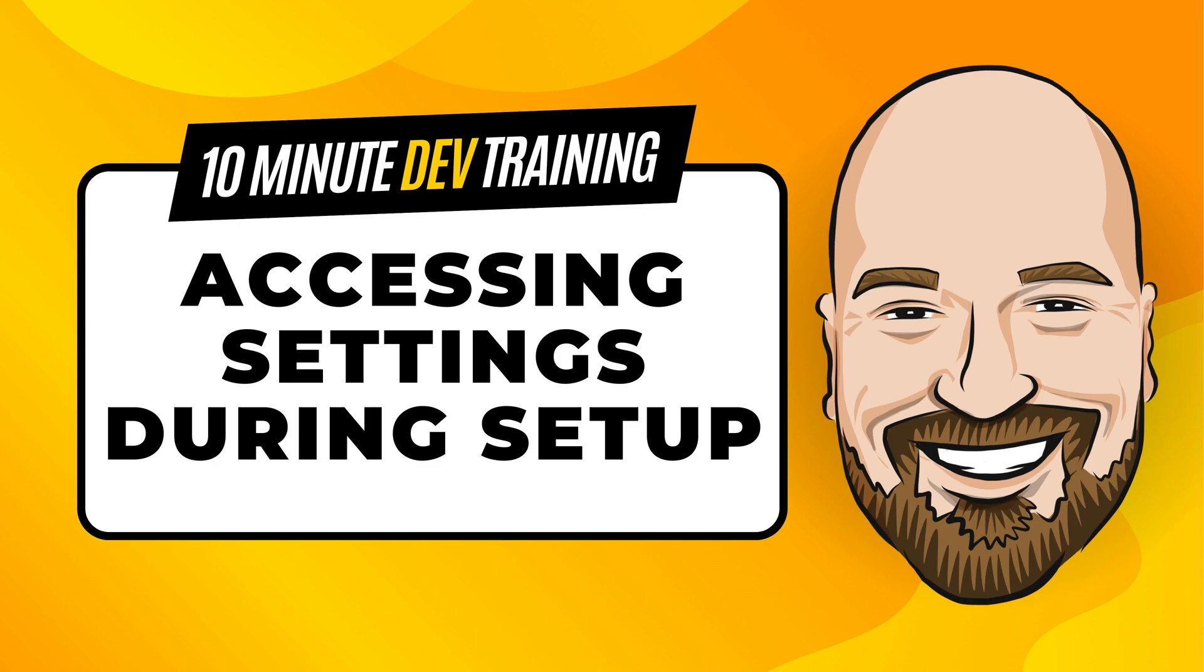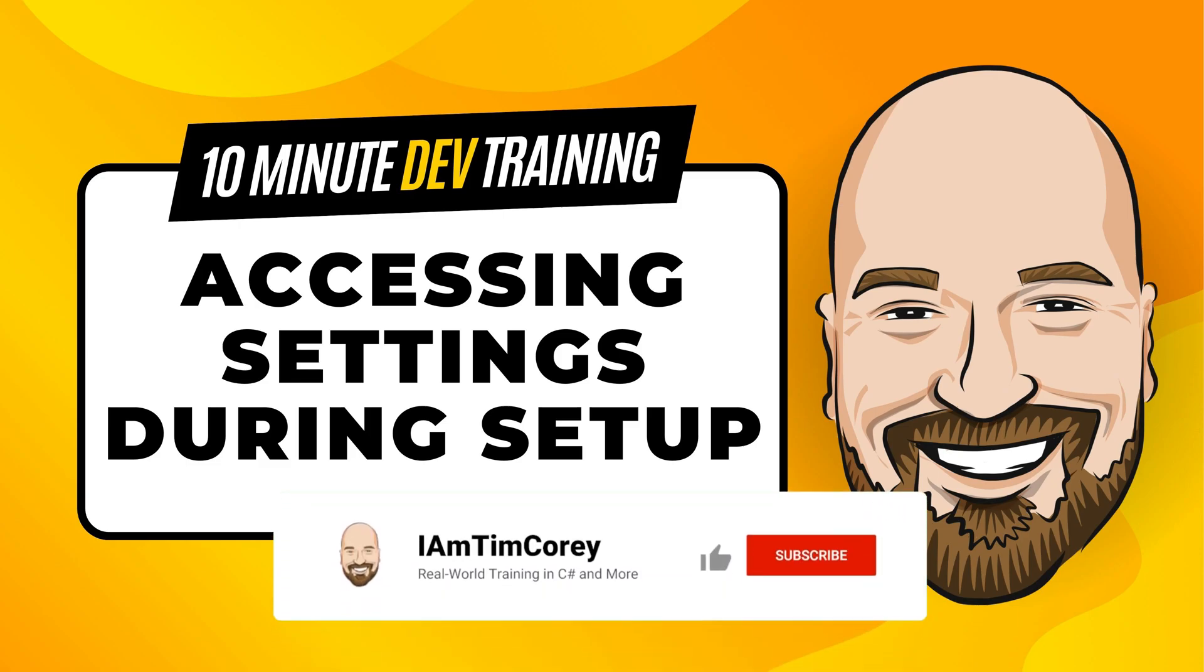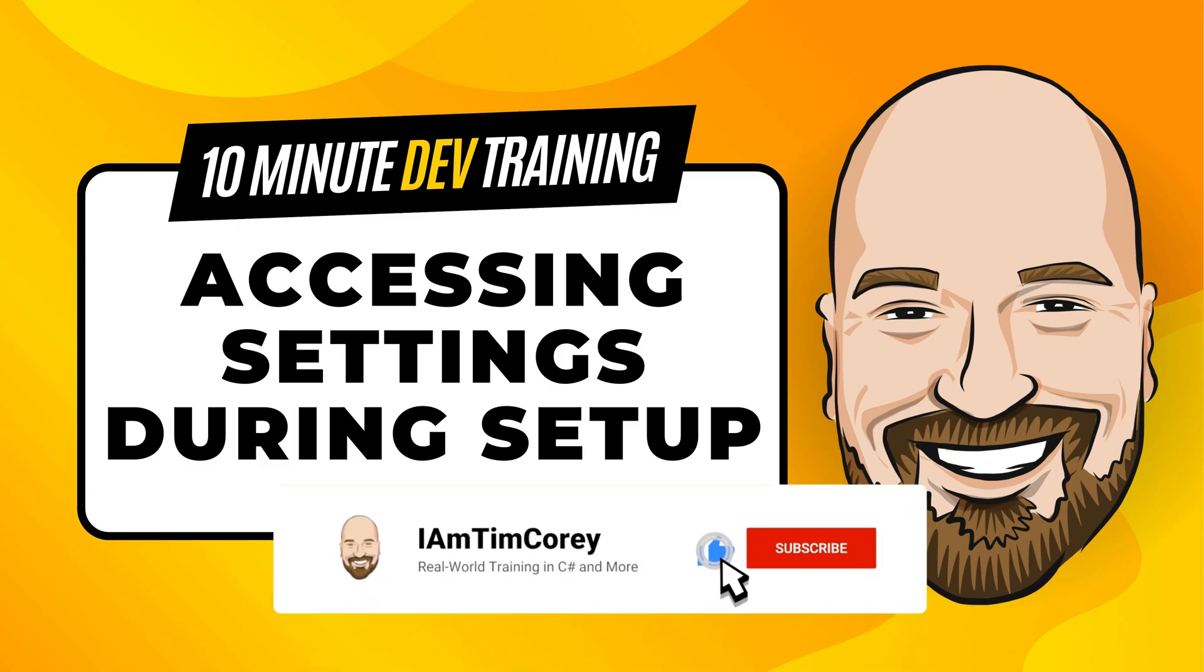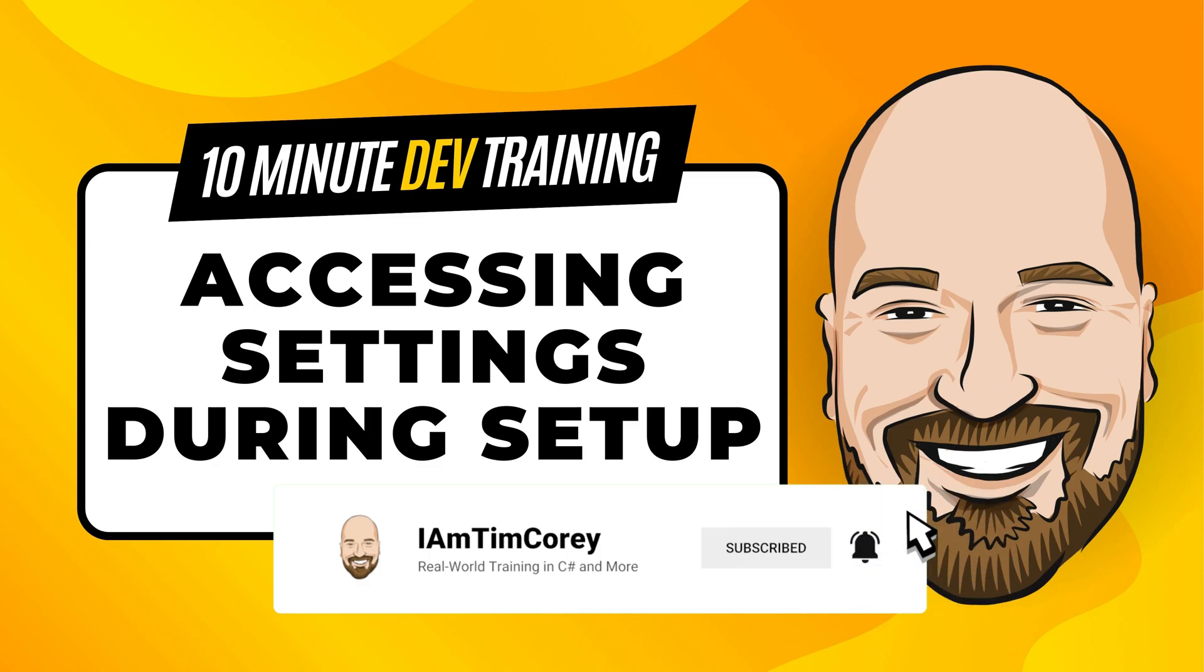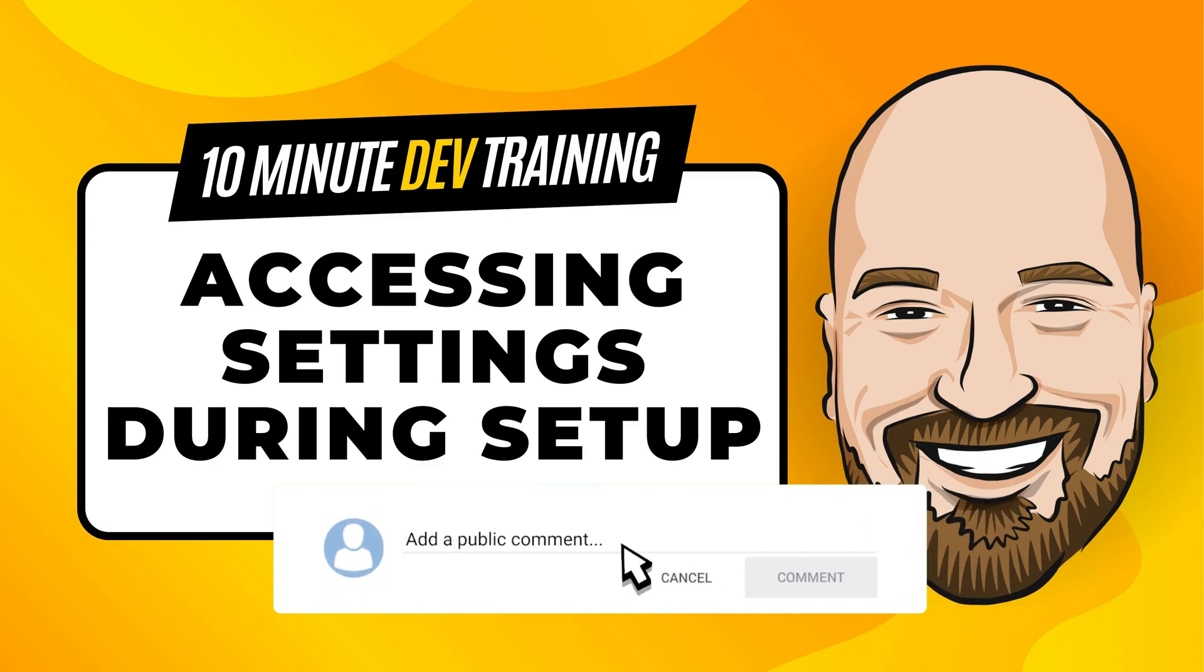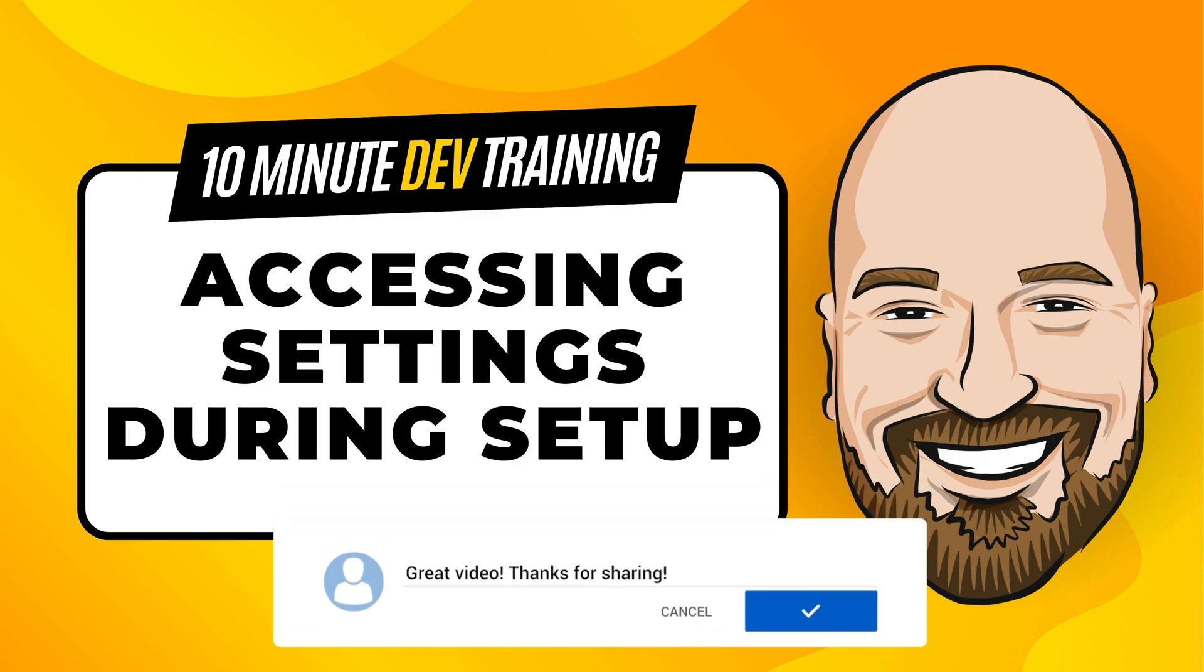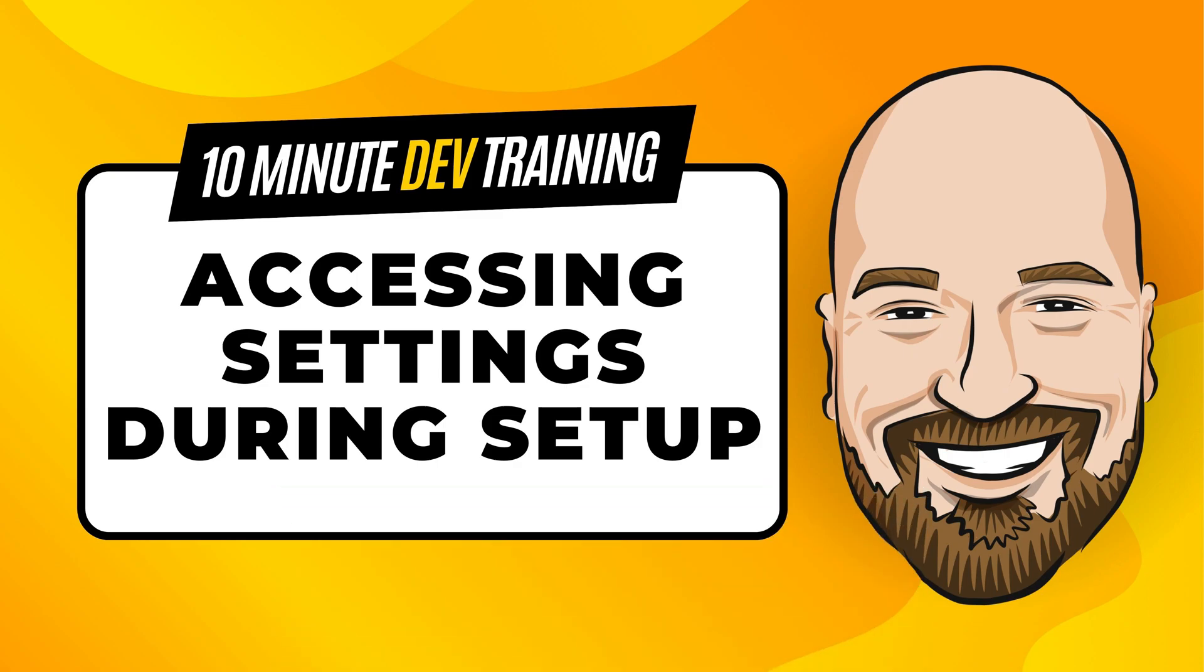In this 10 minute training video, I'm going to show you how to access configuration data in program.cs before setting up dependency injection. Now, for most of my training, I work to give you an in-depth perspective on technology, but sometimes you just need to get the quick answer to the question. How do I use this? That's why I created the 10 minute training series. So let's dive right into the code.